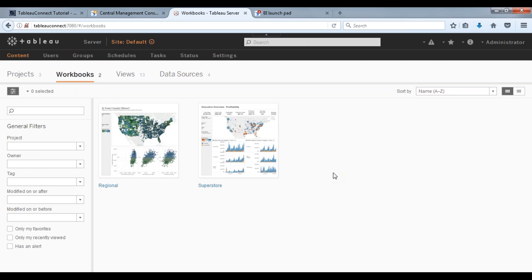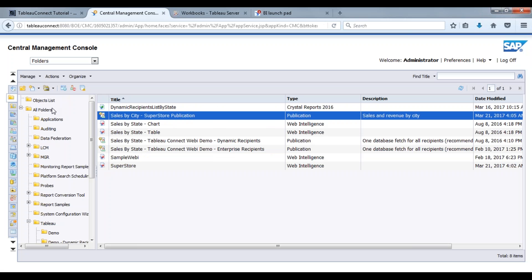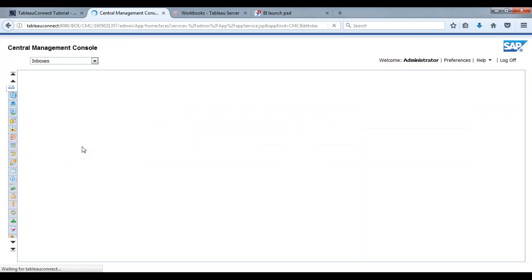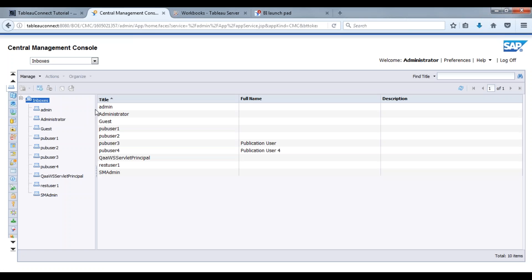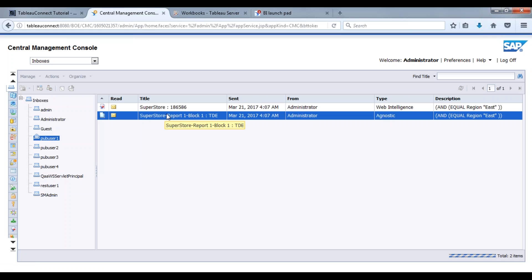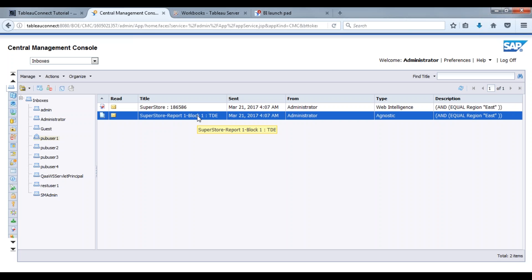And of course we can go to our inboxes within Business Objects here. And here you go, we have a TDE file that was sent over to a user. Now I walk through this portion in another video when I'm actually going to create a Tableau workbook.